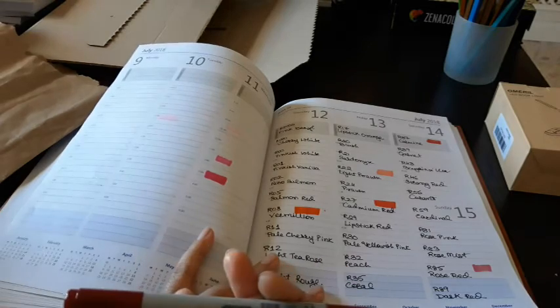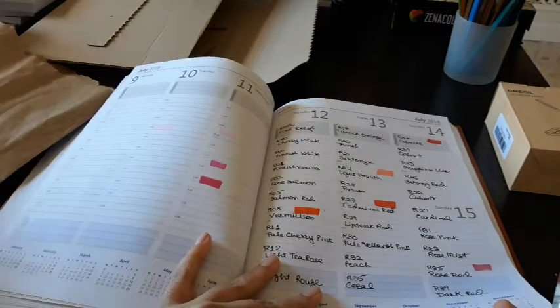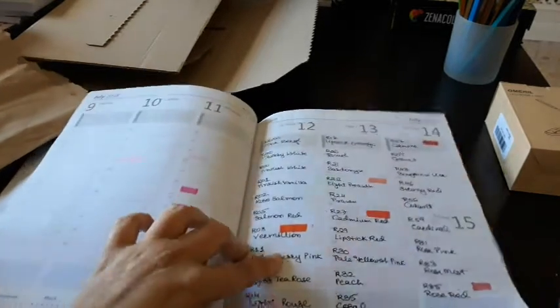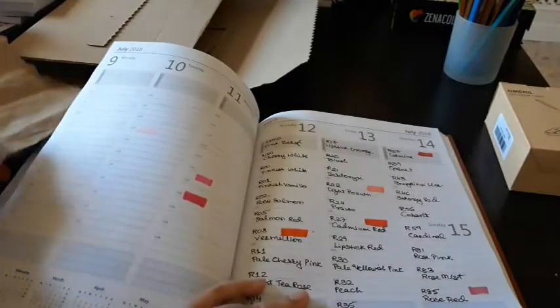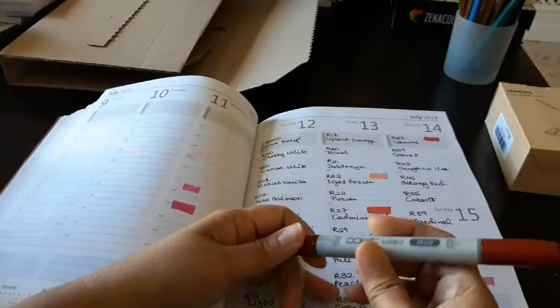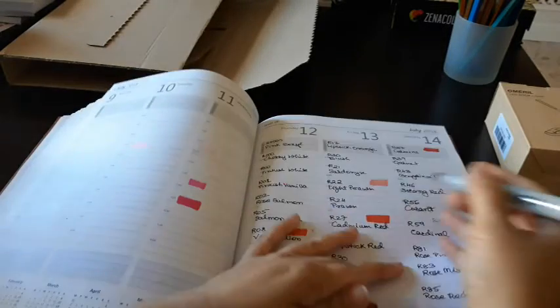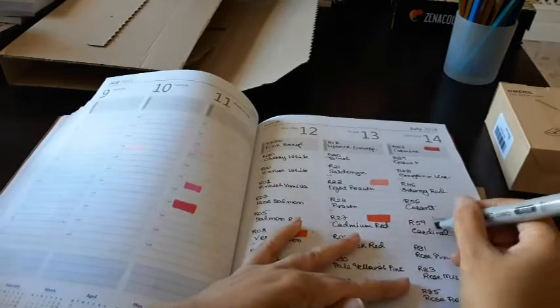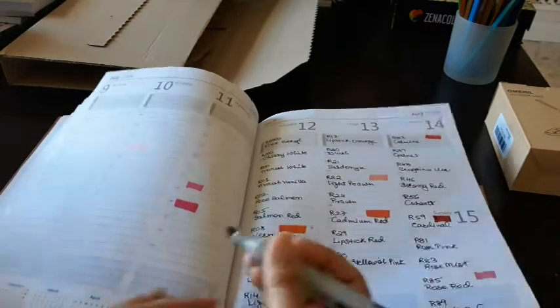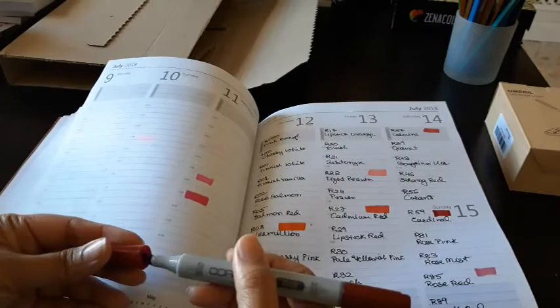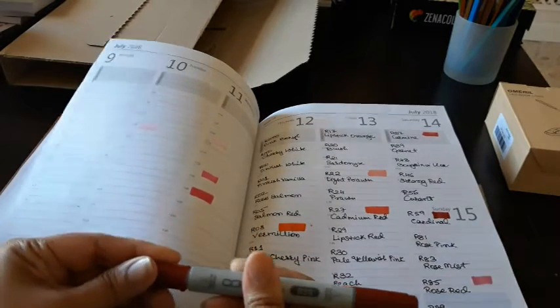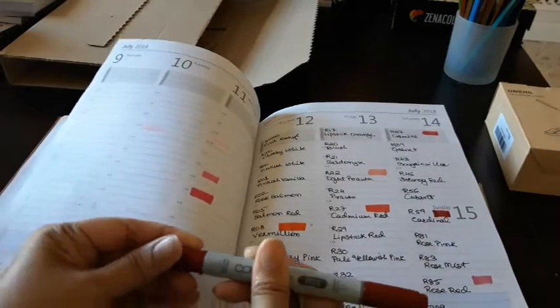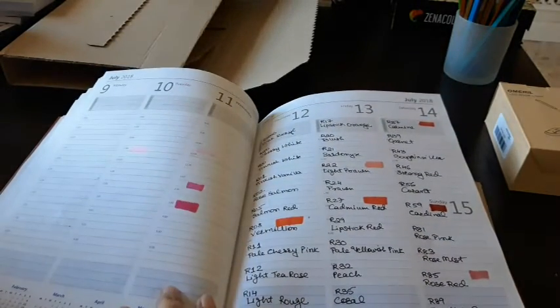And this one is R59, that cardinal color. Let's see. Wow, that's such a lovely color. So that's it, that was the set I purchased today from Copic.